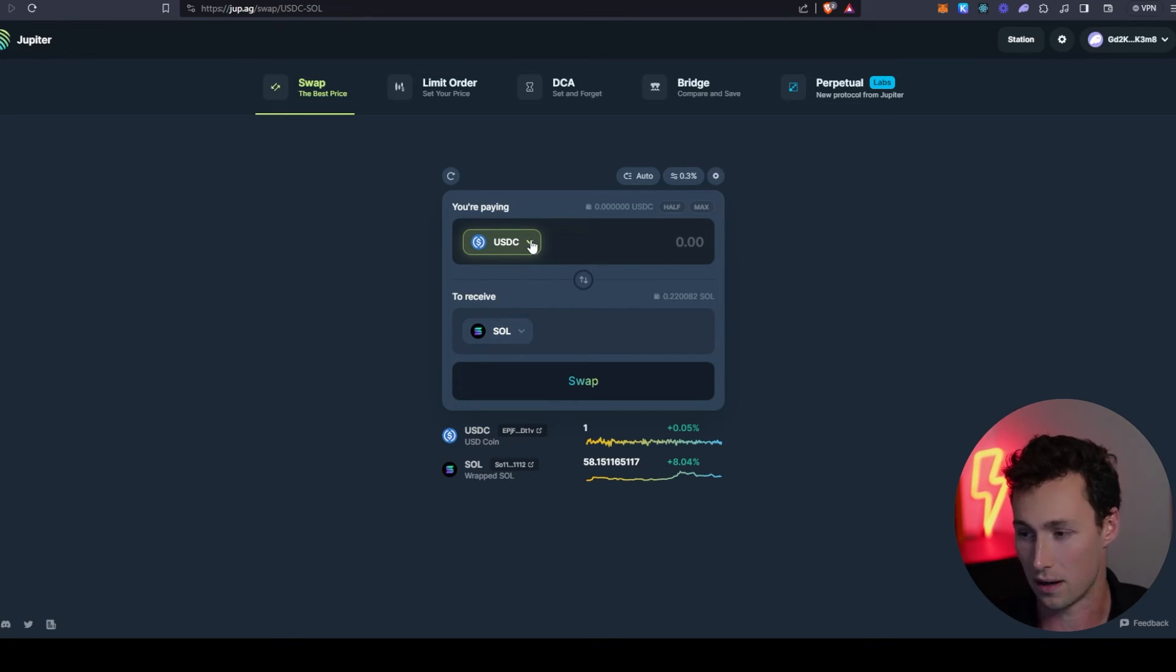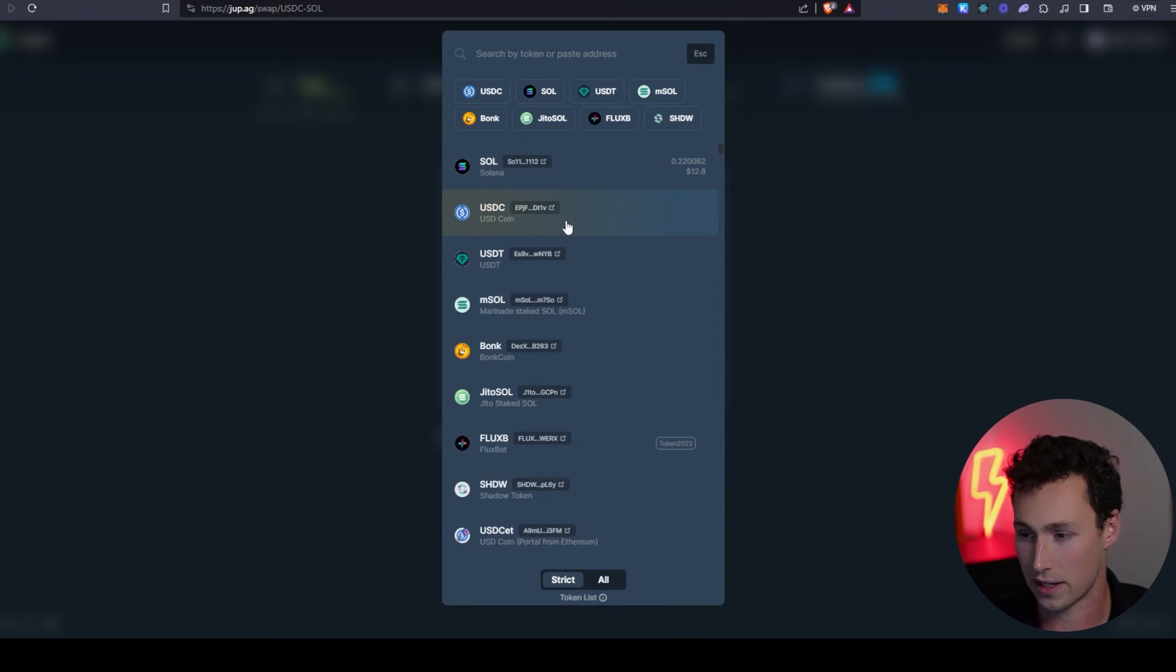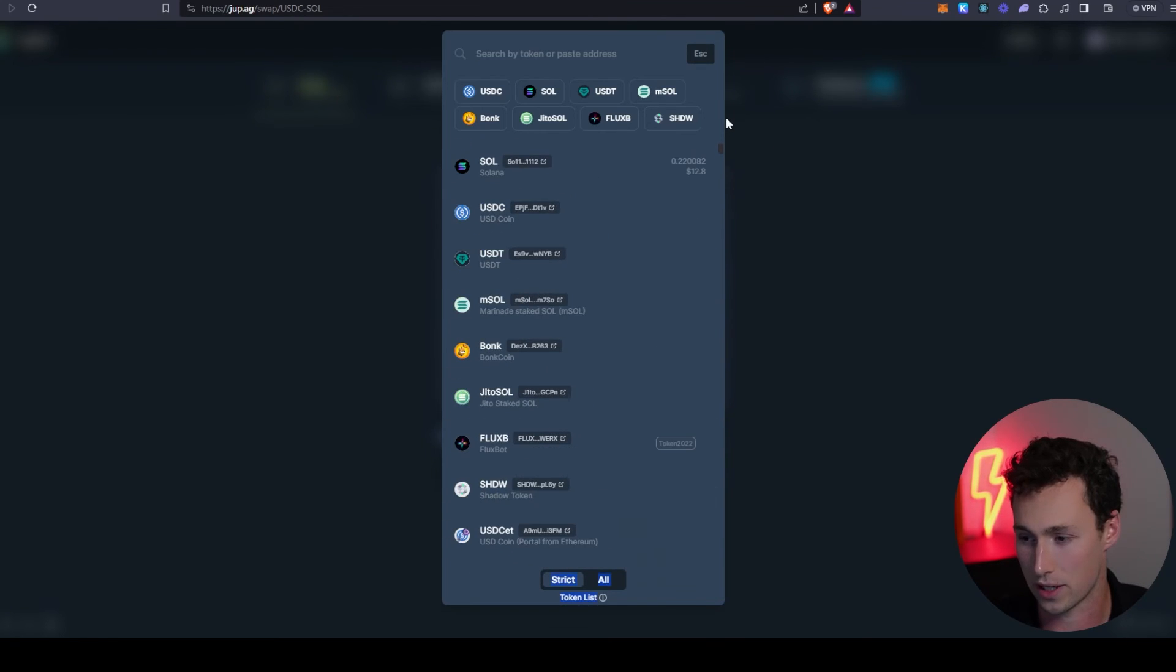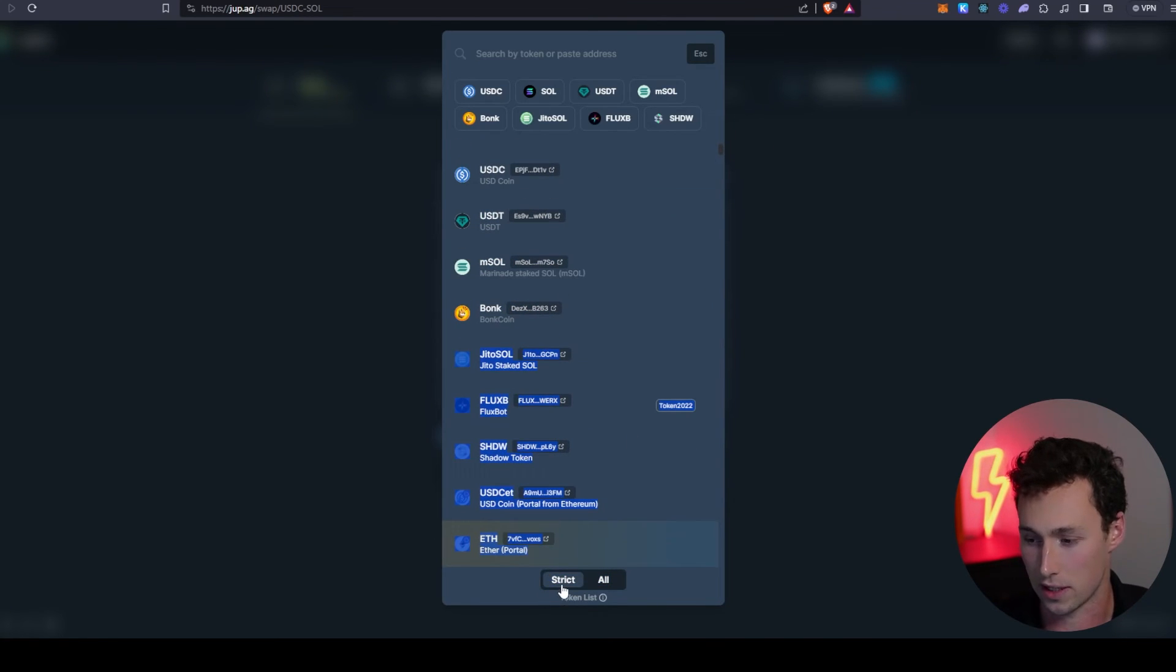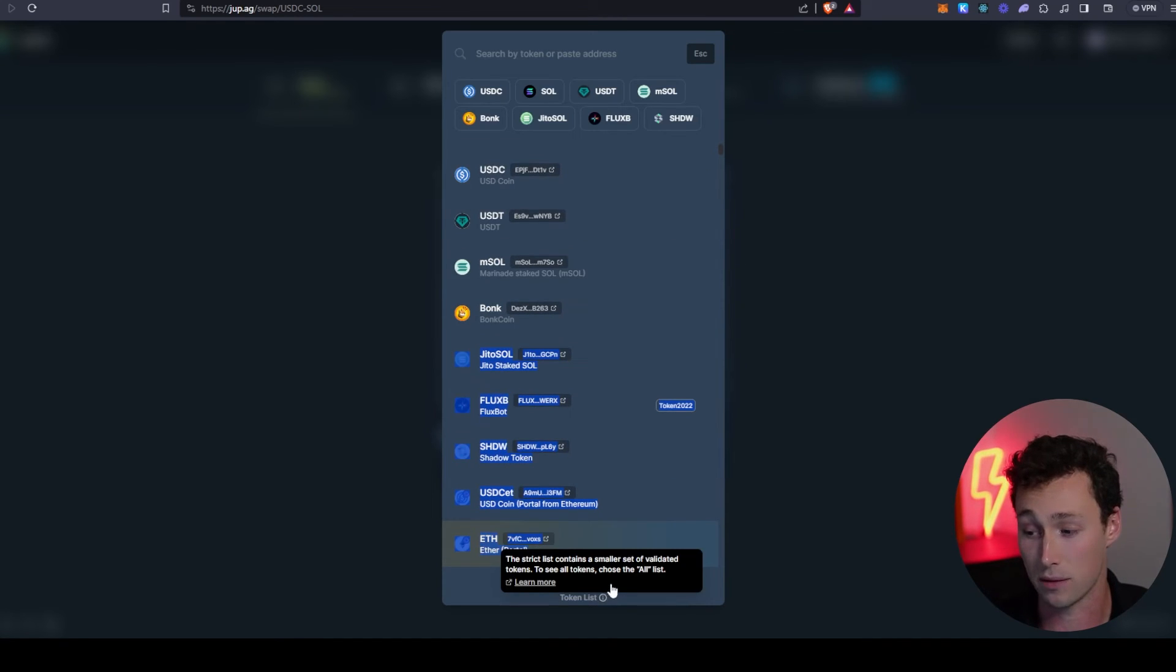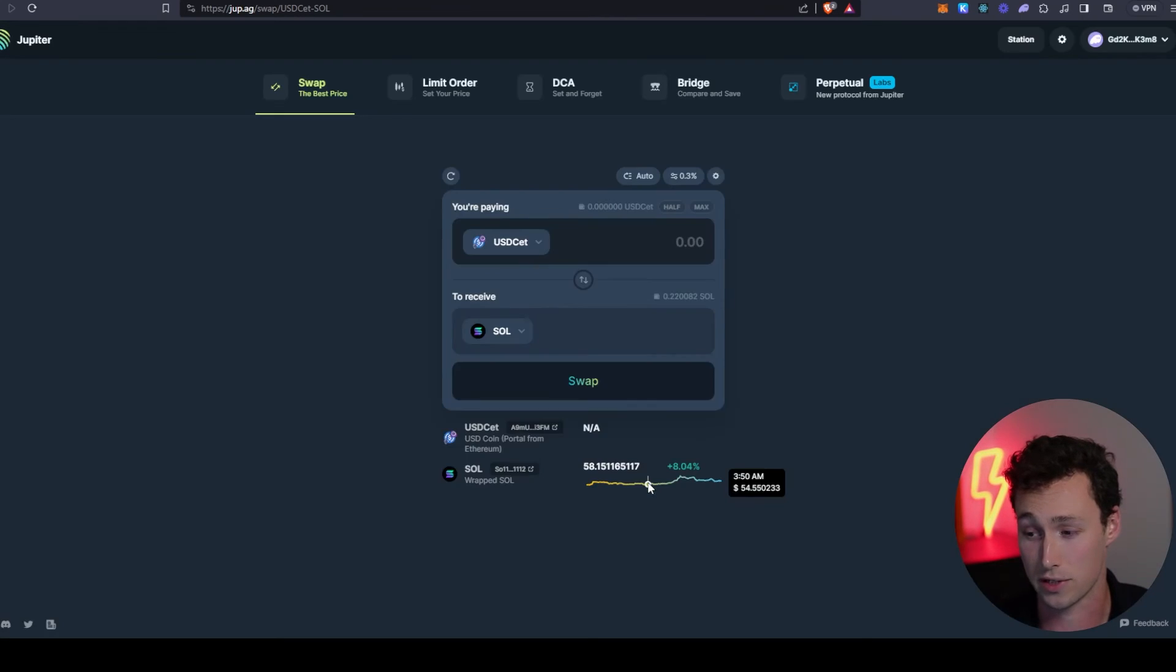If we click on here, we can see it's got a whole bunch of tokens set by default if you're in the strict section. However, perhaps some of you are interested in tokens that are a bit more risky. You can go to the 'all' section here, and then that's going to have a lot more tokens listed.